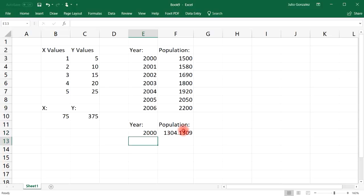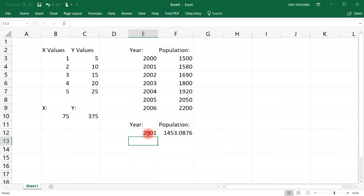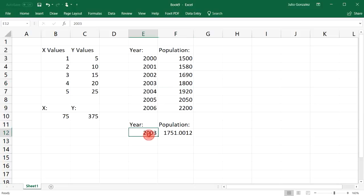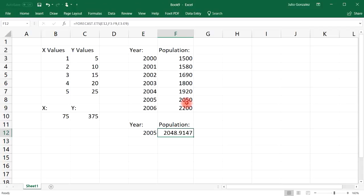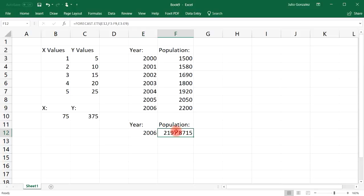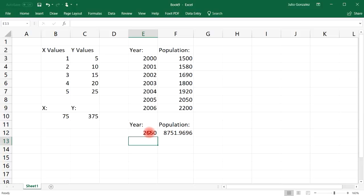So let's say if we plug in 2000, we get 1300, which is further away from that. 2001, that's still pretty far away. Let's see 2003, 1750. 2005, okay that's getting closer. And 2006, that's about 2200. So this didn't work very well towards the year 2000, but towards 2006 it was almost accurate.